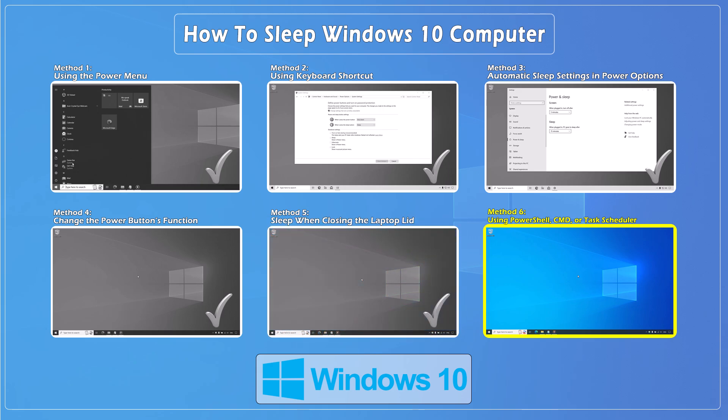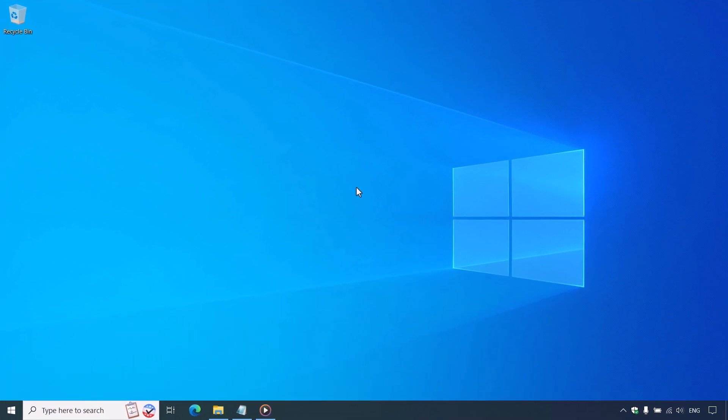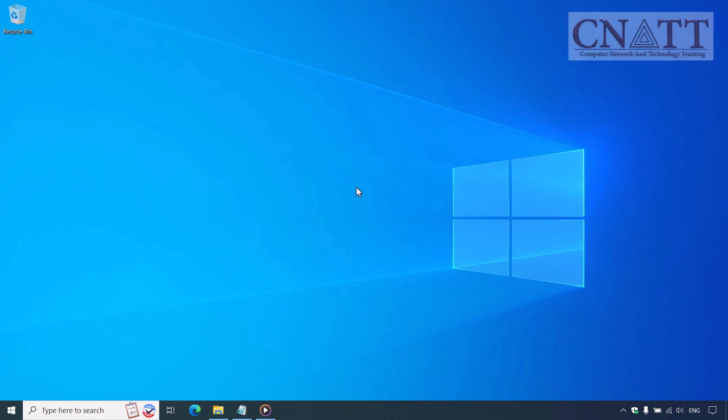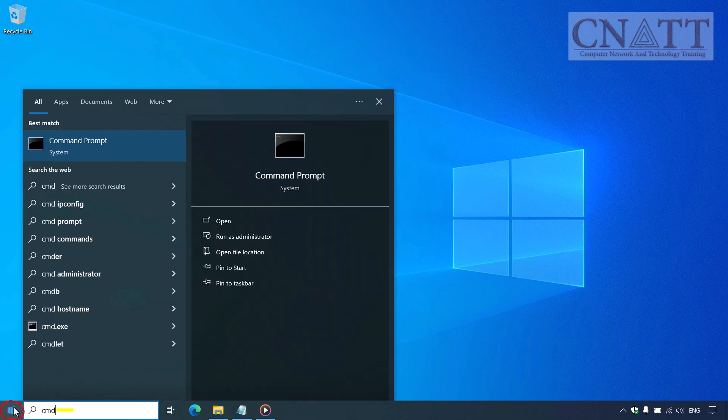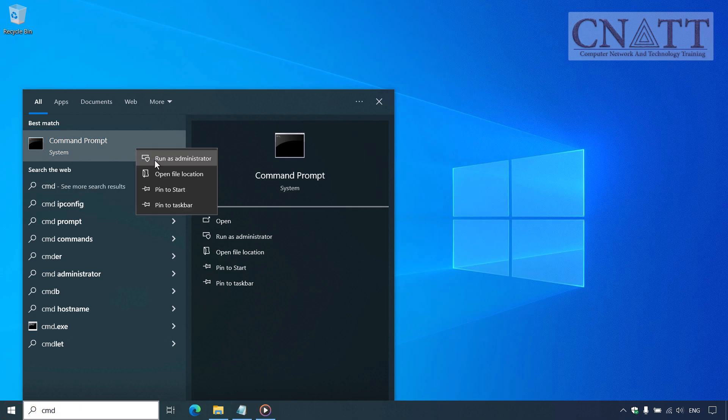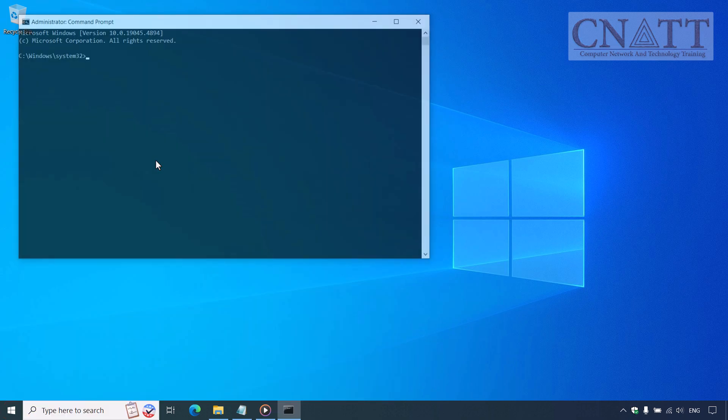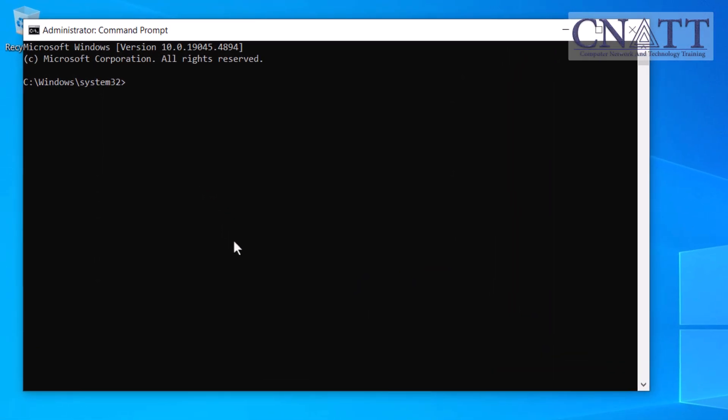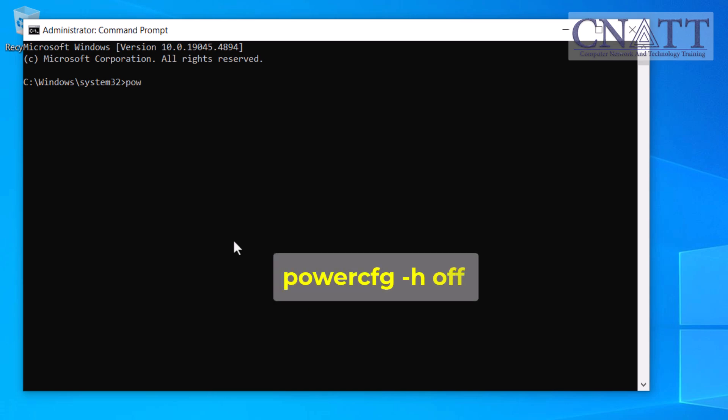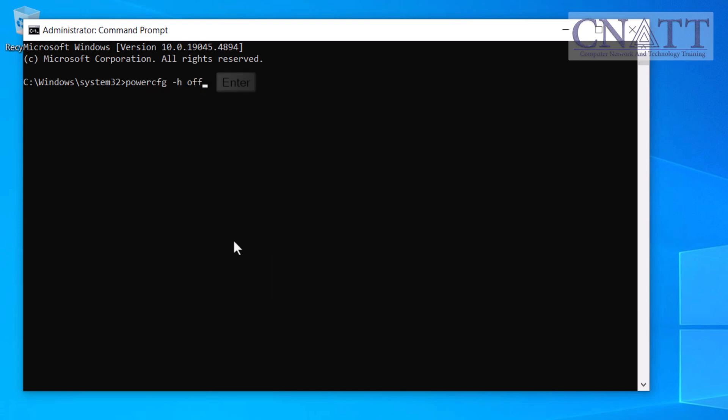Method 6: Using PowerShell, CMD, or Task Scheduler. If you are a fan of the command line, you can put your PC to sleep using PowerShell or CMD. Open the Start menu, type CMD, and run it as administrator. If your system is set to hibernate instead of sleep, you may need to disable hibernation. You can do this by typing this command: PowerCFG space dash H space off. Press Enter to execute the command.